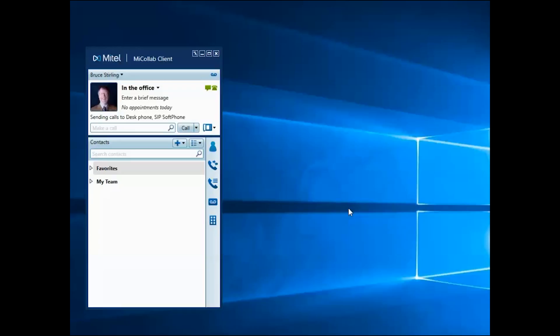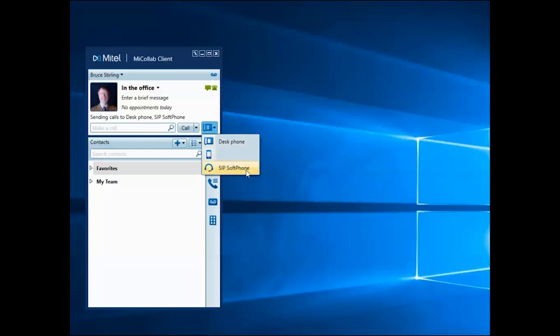Now with my softphone activated, I can choose to make it my active device by selecting it from this drop-down menu.